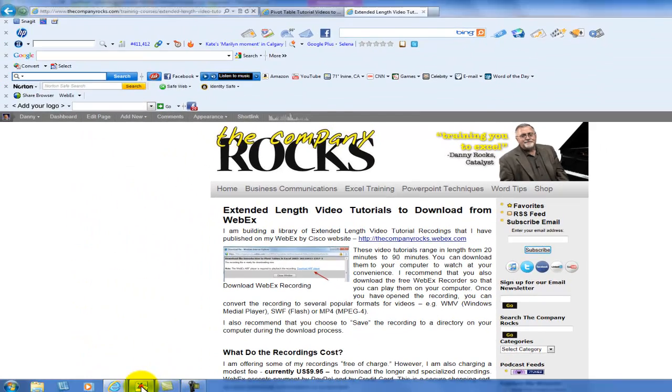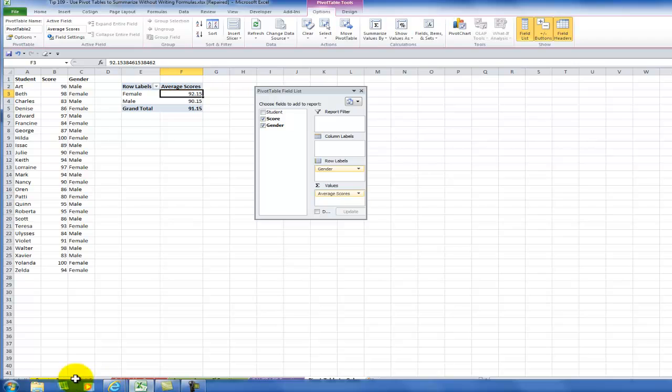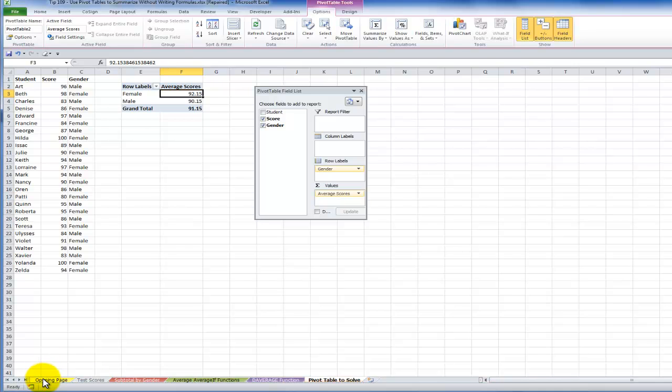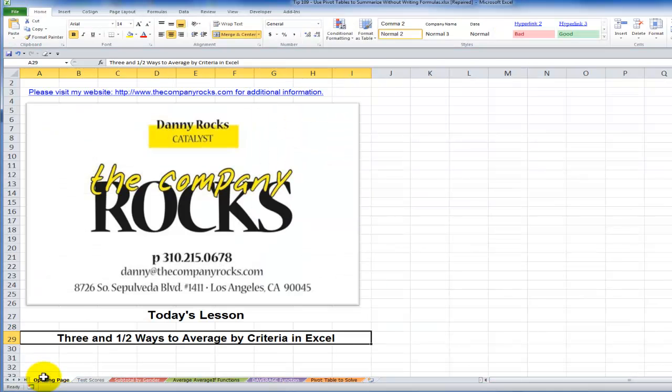There you've seen the three and a half approaches that we can take to summarizing our data using criteria in Excel and I'll look for you in the next lesson.